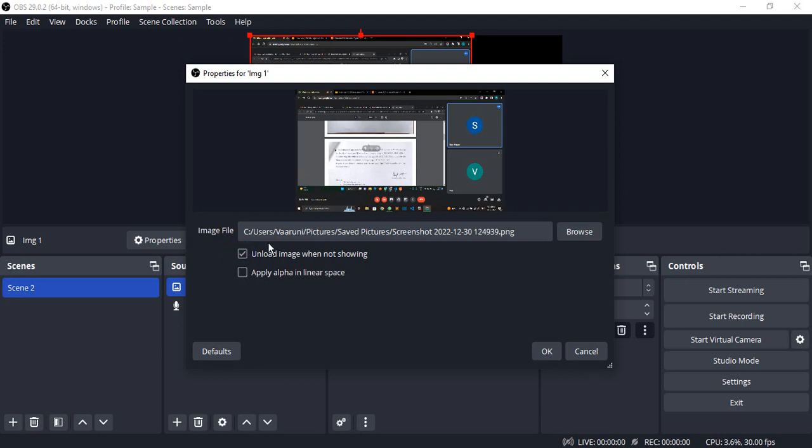And boom, that's how your image would be loaded in OBS Studio. That's it for this video, thanks for watching.